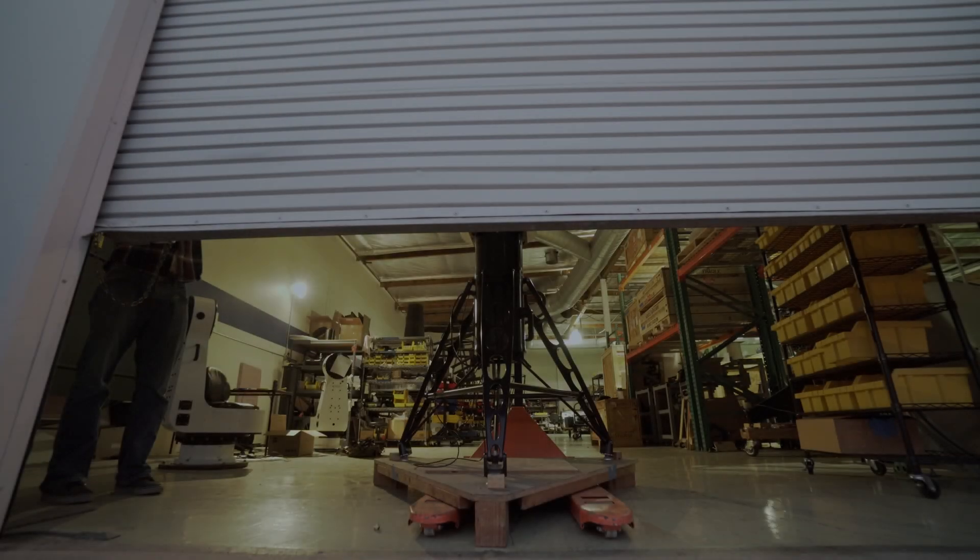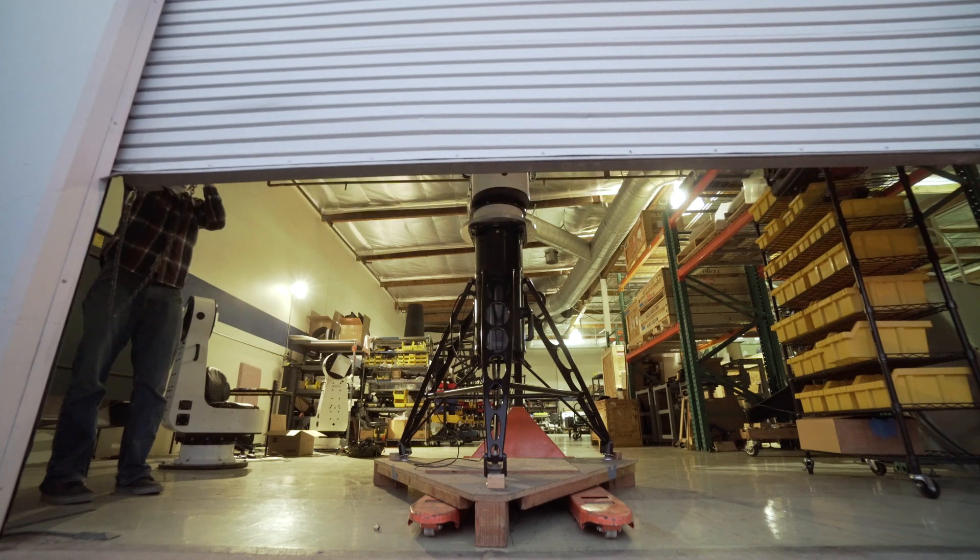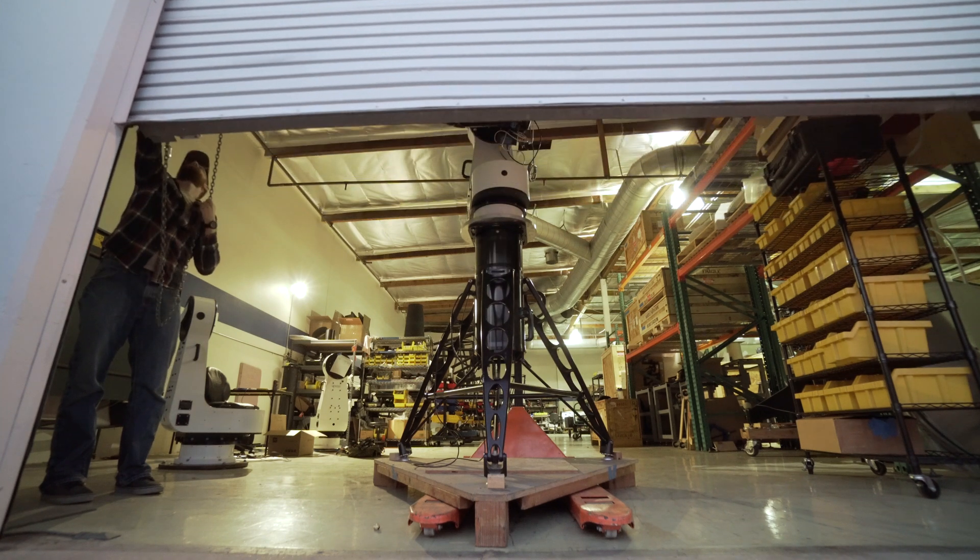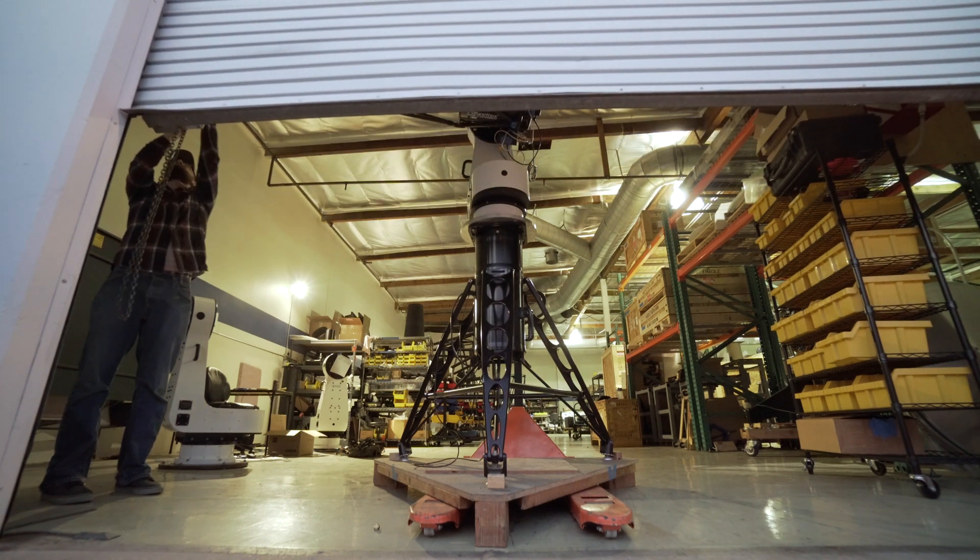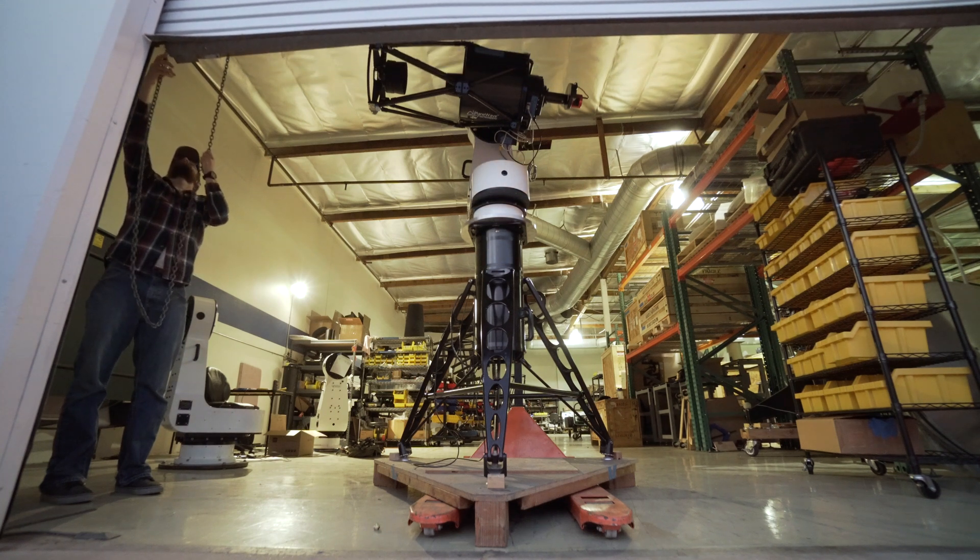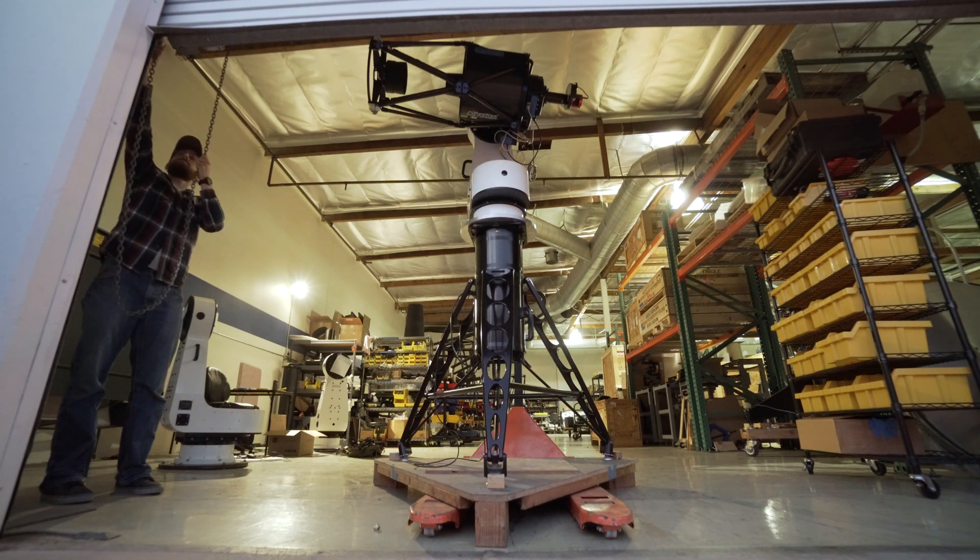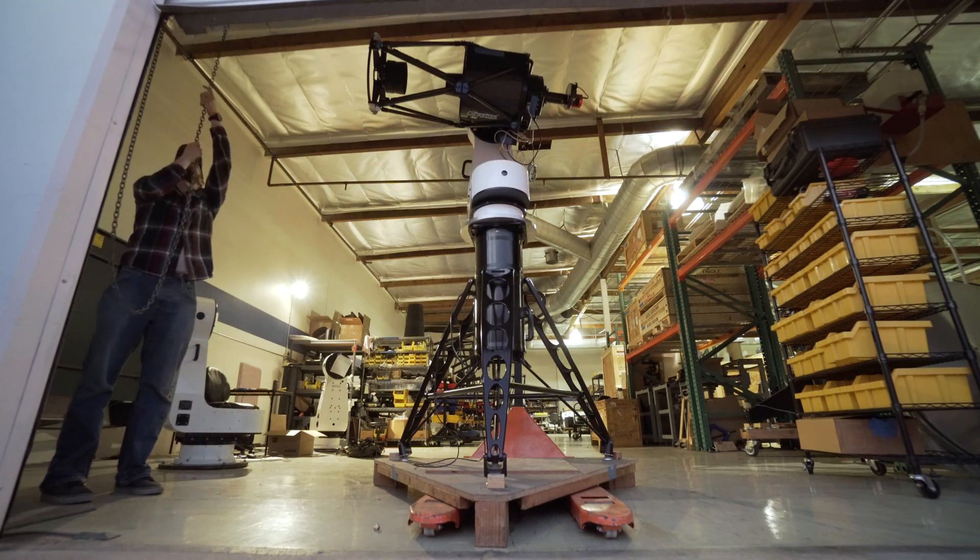We hope this tutorial video has helped you during the initial setup and installation of your L350 mount. Now while this video can't cover everything, we hope that this was a great start for you.